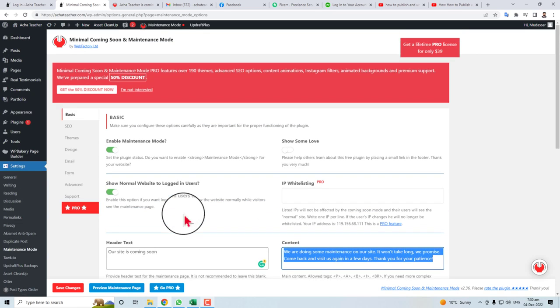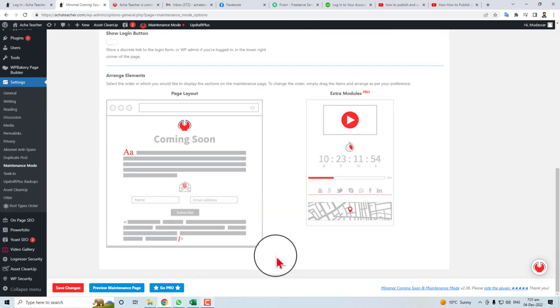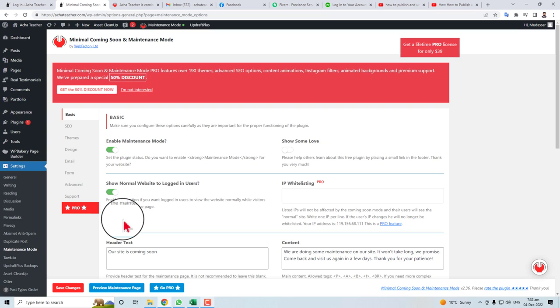So in this way, with the help of some free plugins, you can easily put your site in maintenance mode. The job is done. Thank you very much for watching this. Keep watching the next video.